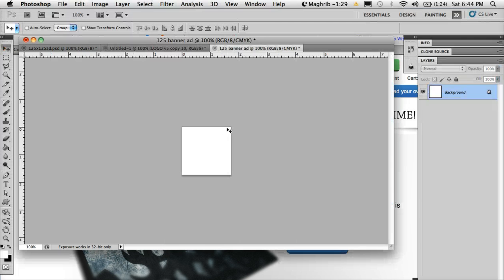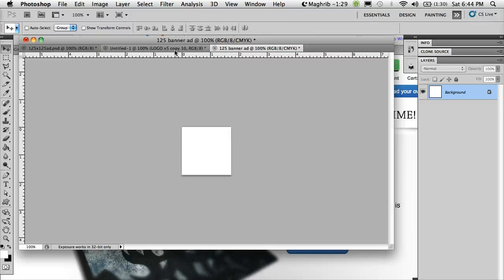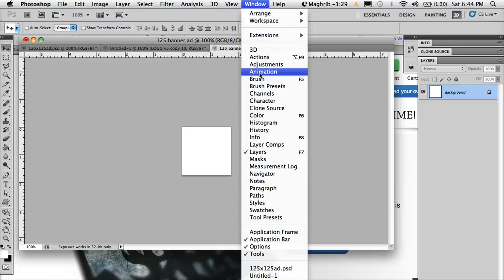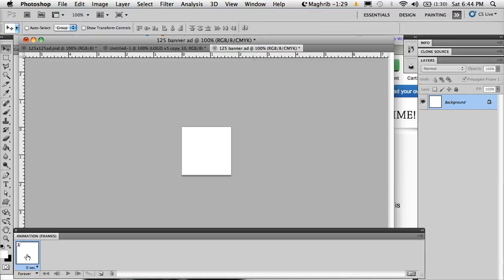I have a 125 pixels by 125 pixels canvas here. To start, first I'll make sure I'll go to Windows and check animation. So I have the animation panel here.